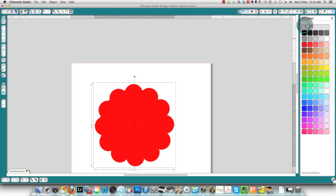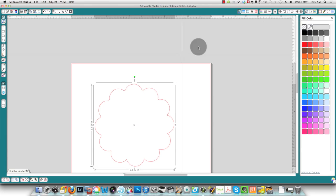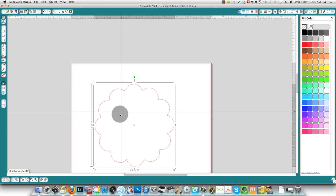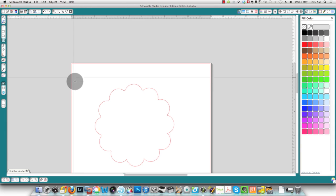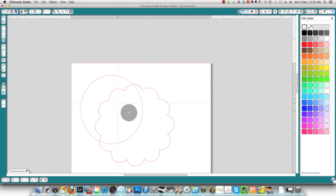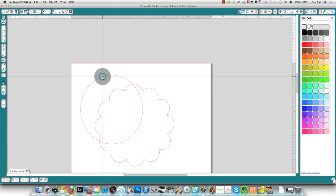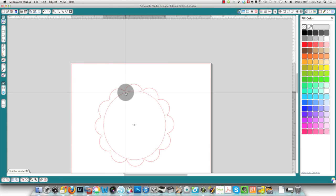But if I wanted to have a shape where I've got a circle in the middle, all I need to do is choose circle again, press the shift key, draw a circle. I'm going to bring that into the middle of my shape. It needs to be a little bit smaller.